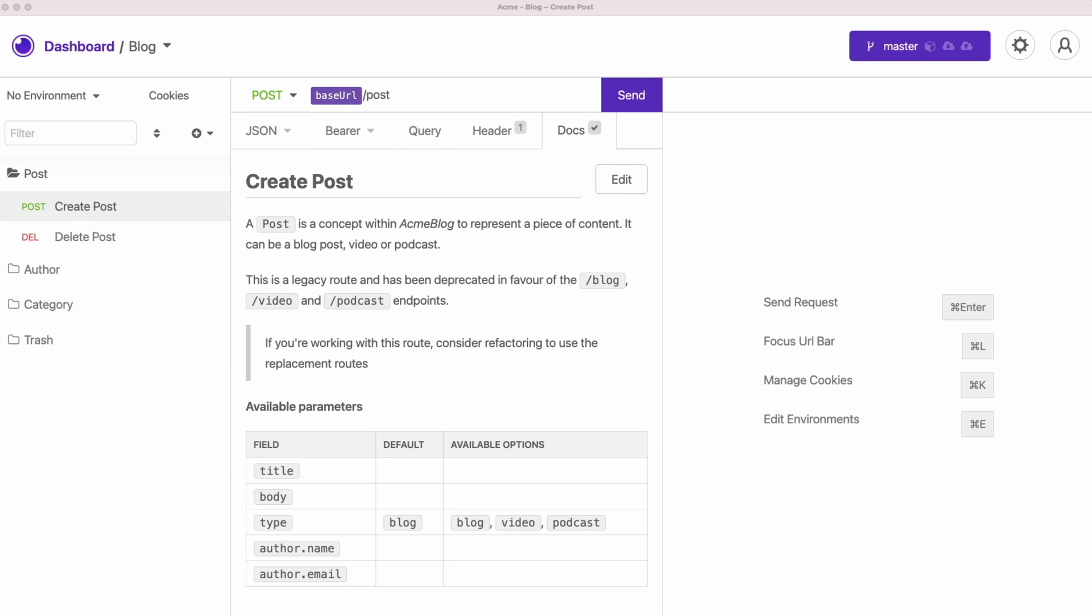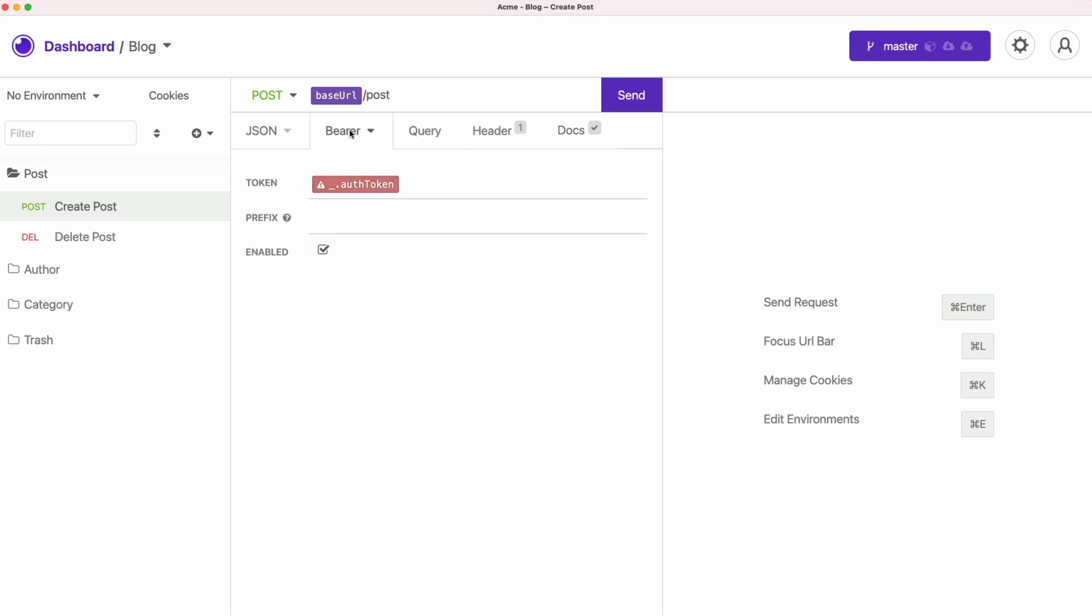How would you know that there's even a default parameter and there's some available options available? More importantly, you learn that this slash post API is now legacy and it's recommended to use specific endpoints for specific content type.